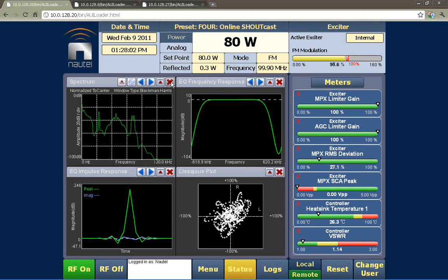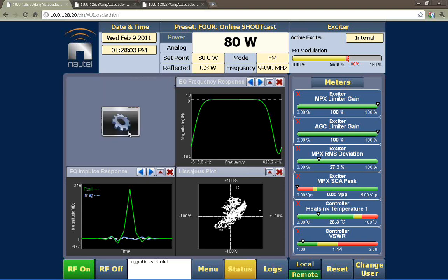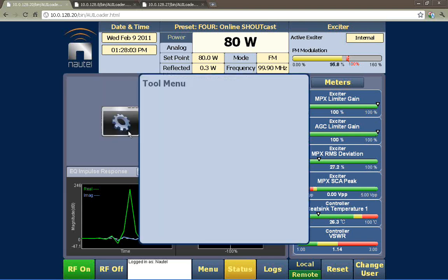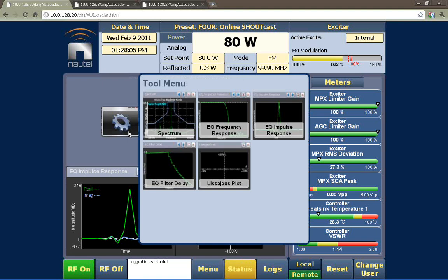We can take out one of the instruments and replace it with something else. Some of these — like the frequency response, the impulse response, the filter delay — are generally more useful for setting up the transmitter. They can save you a lot of time and effort where you don't have to bring in external equipment to show you these things.